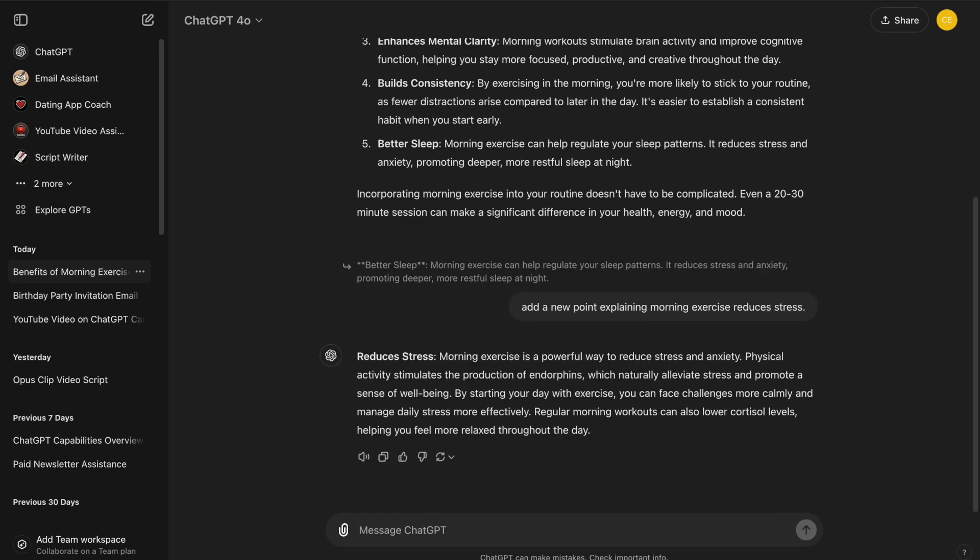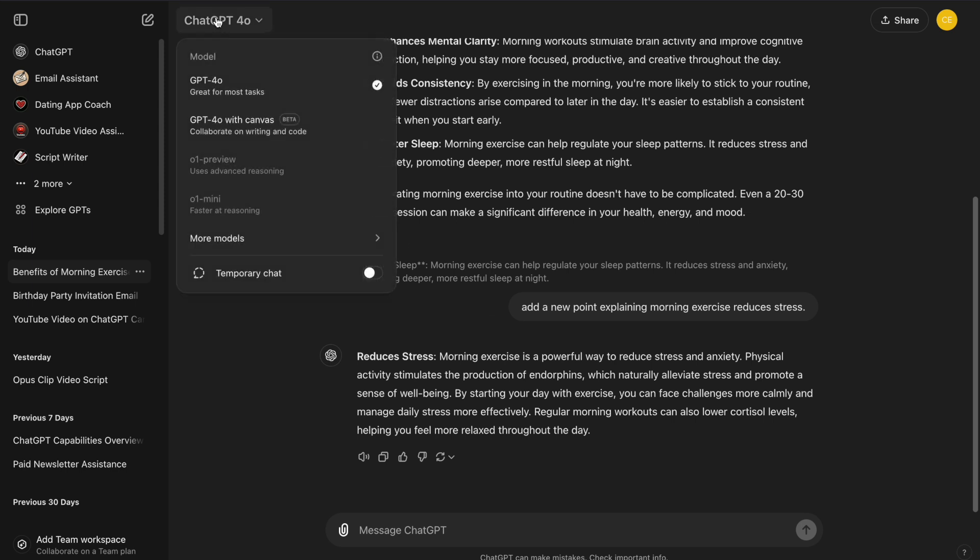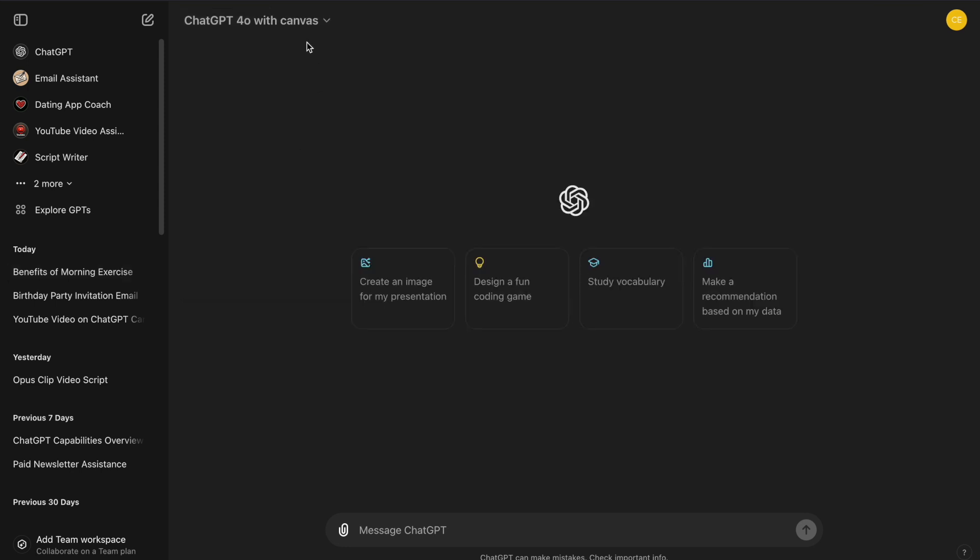Now, let's switch over to ChatGPT Canvas and write the same post about the benefits of morning exercise. If you're a ChatGPT Plus user, you can go to your ChatGPT dashboard and look for the Canvas option. Once you click on it, you'll be ready to use it.